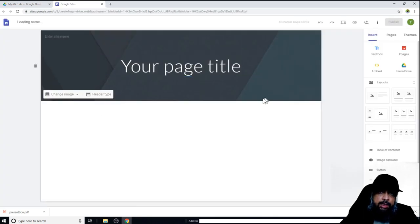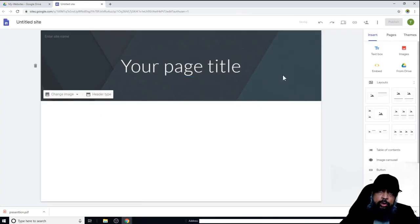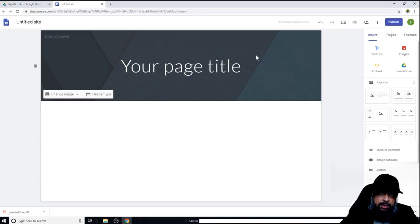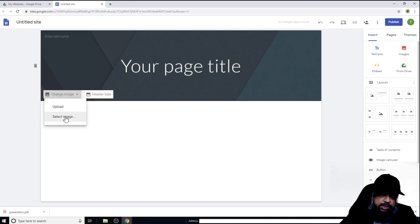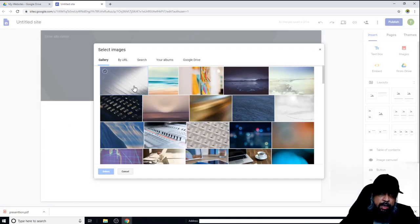The site has now been created and I want to customize it. The first thing is the cover or title page — I have a few options here. I can change the image by uploading from my computer or selecting an image. Let me first see how to select an image.